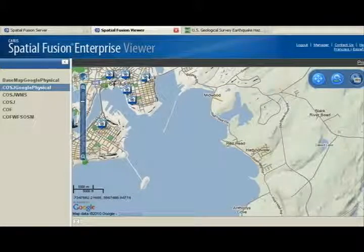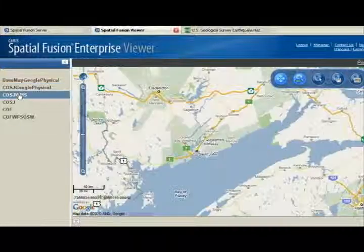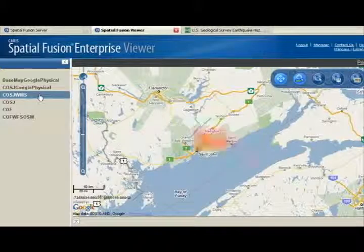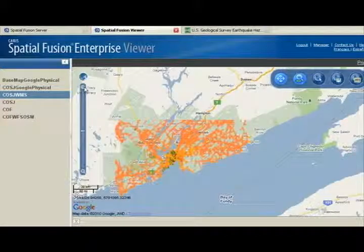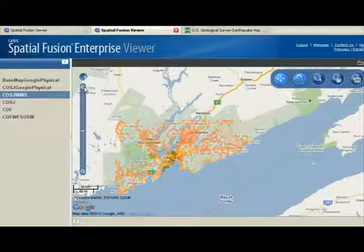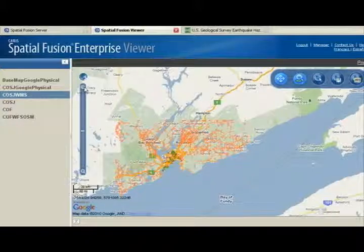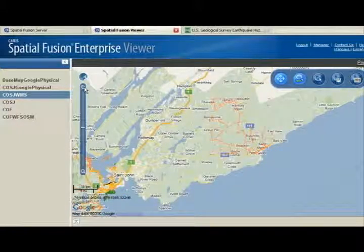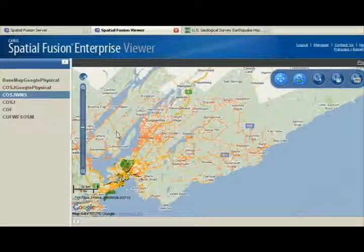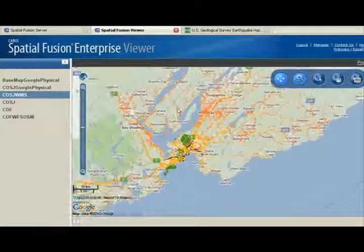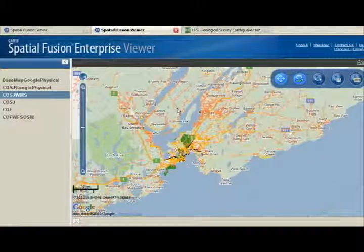In comparison, I have created another theme again using all the same data but now with a traditional WMS service. As we enter and zoom in and pan out, notice that the speed at which your map and data draws is much slower than the new WMTS service. This is to demonstrate the power of our WMTS service.